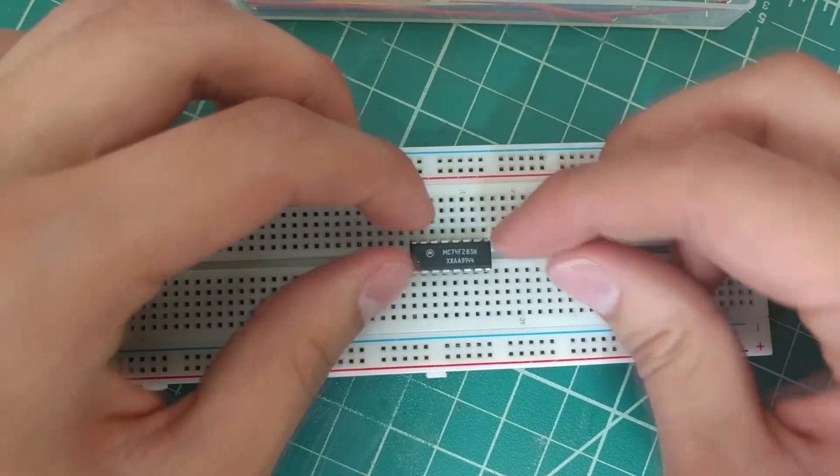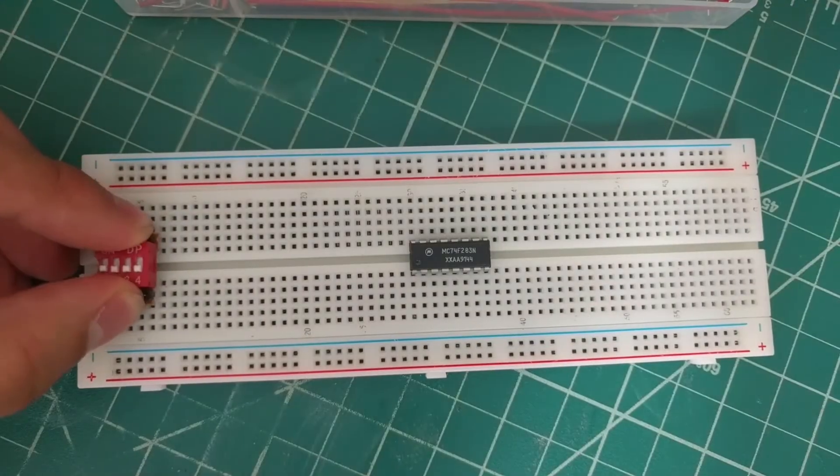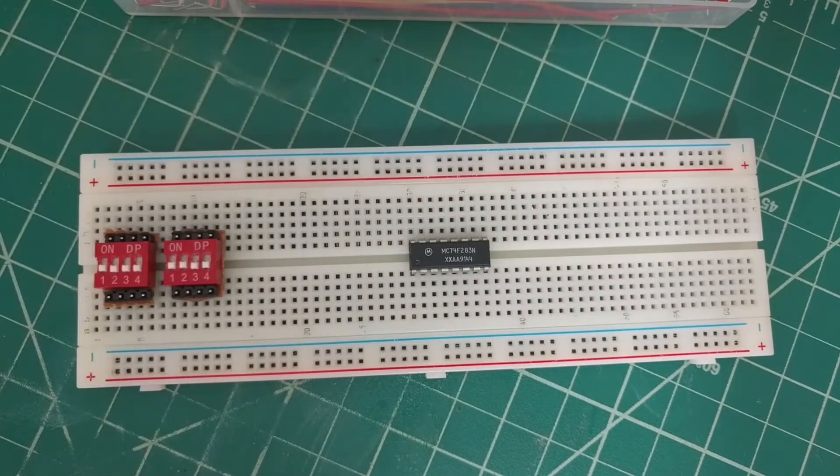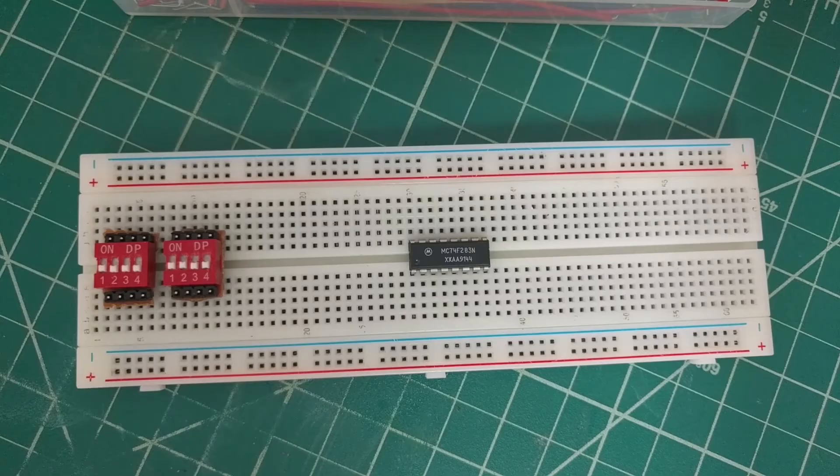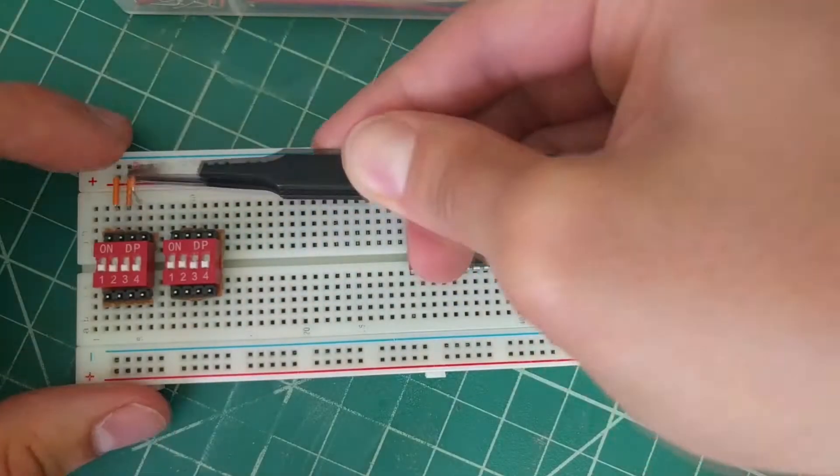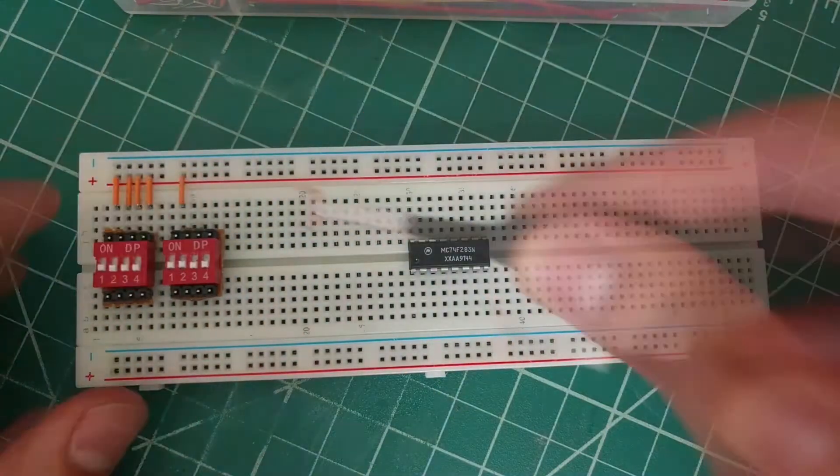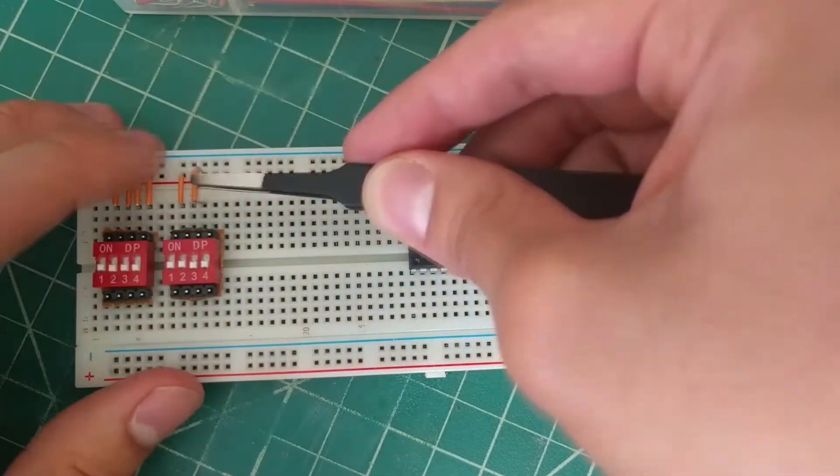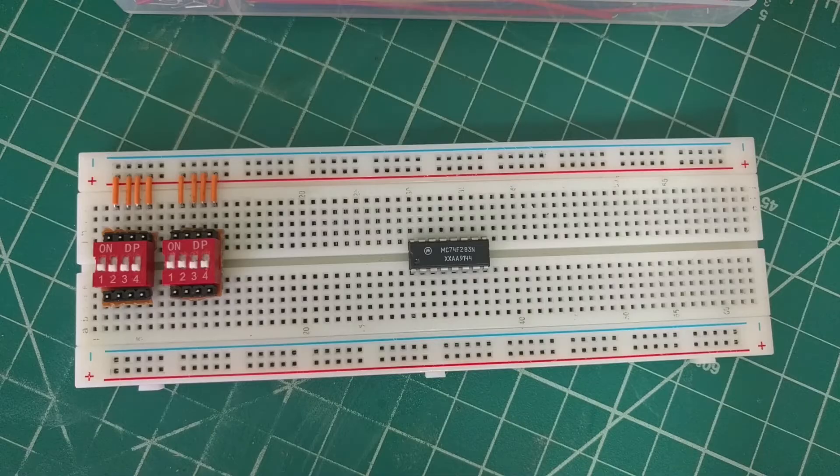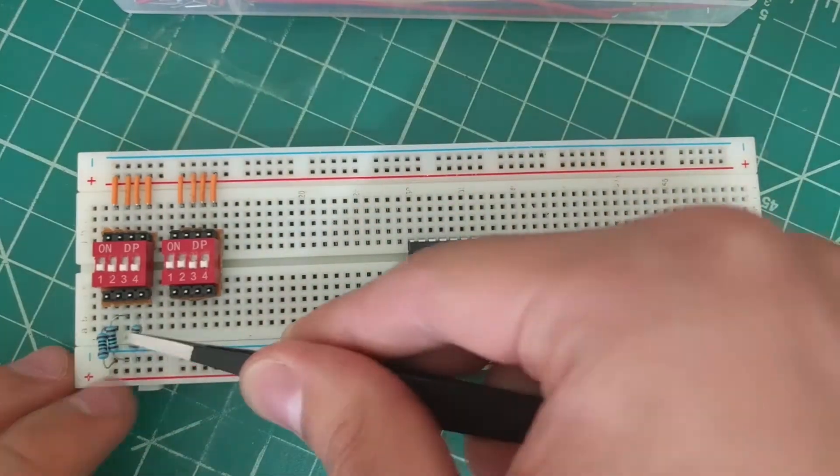We'll start by placing the chip and the dip switches onto the breadboard. Then we'll connect all of the top pins of the switches to power and connect all of the bottom pins to ground using the 1k resistors.